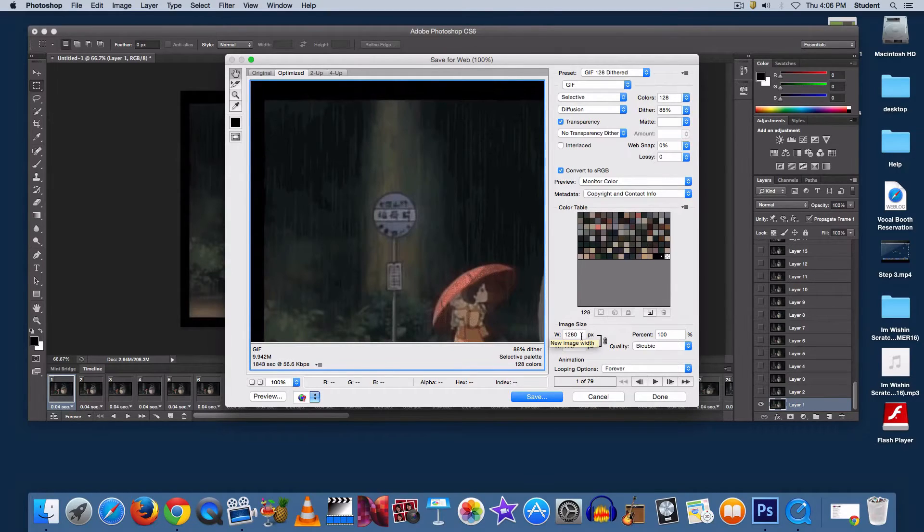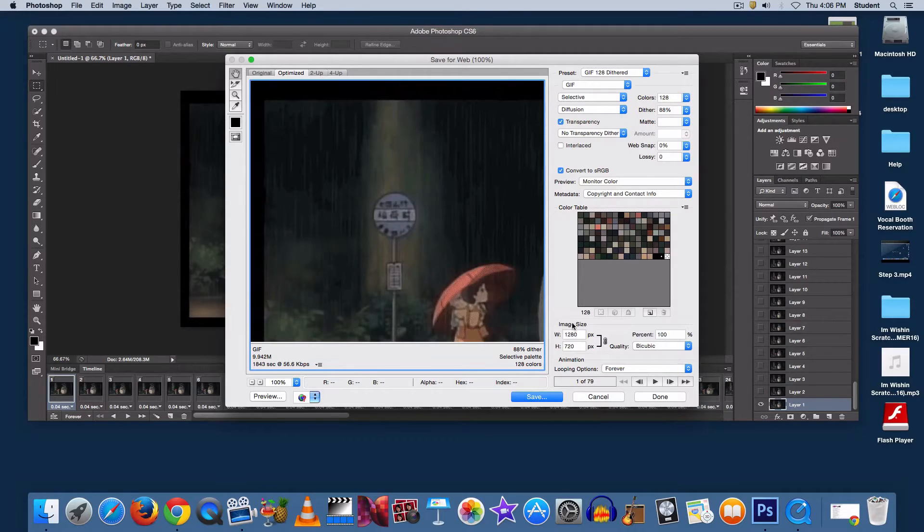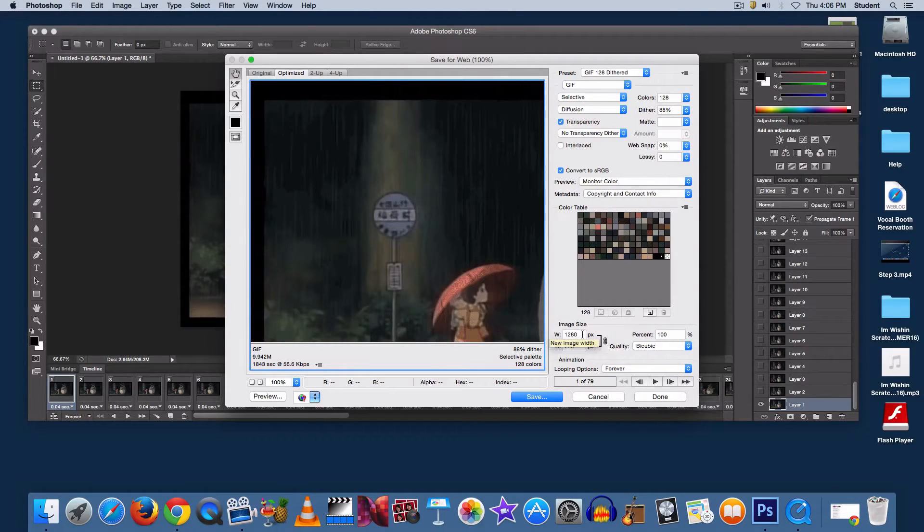The next most important setting to look at is Image Size, in the same column all the way at the bottom. Adjust that to 500.